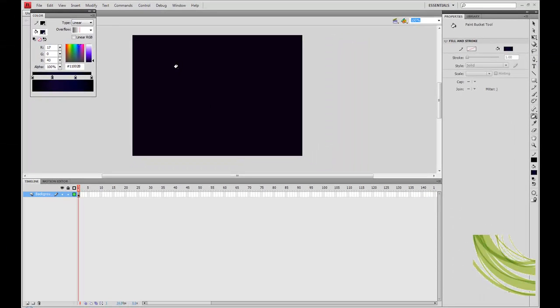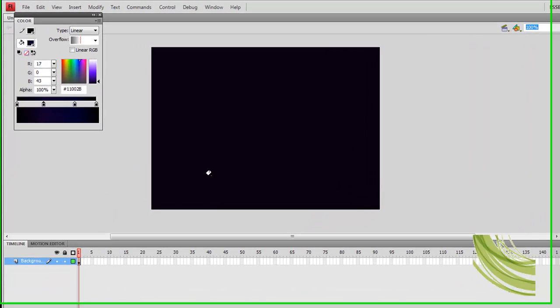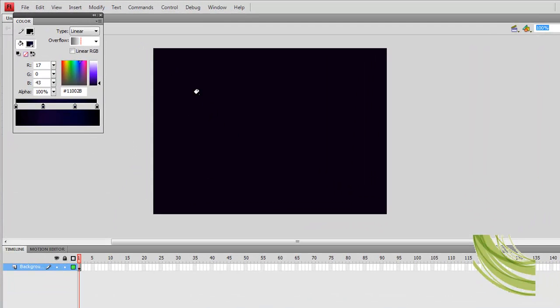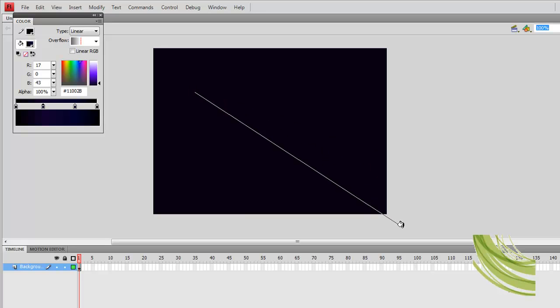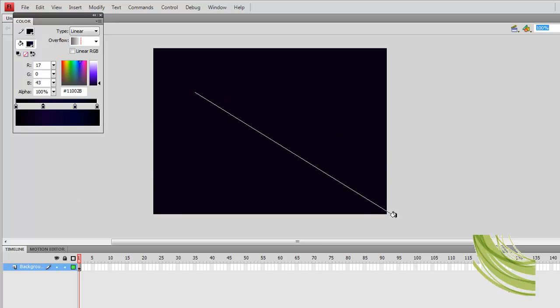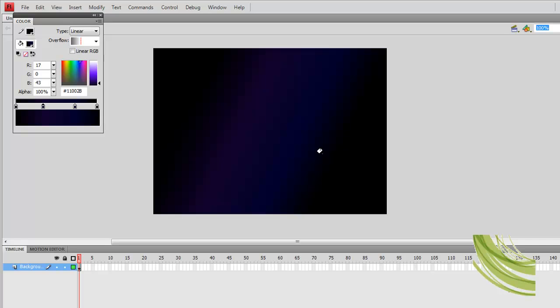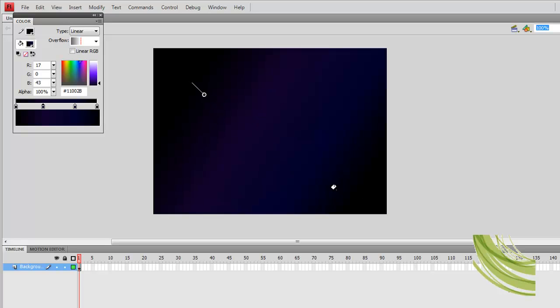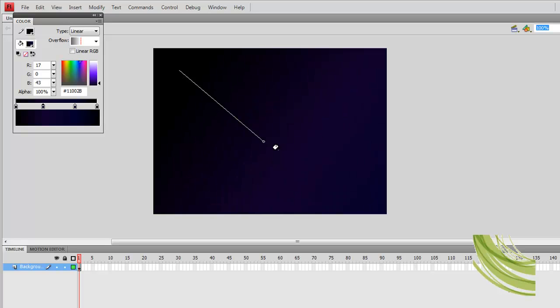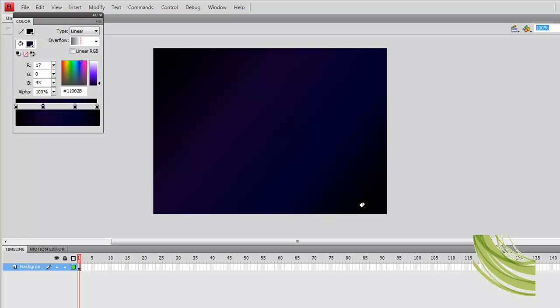Now with your layer selected in the frame, just click and drag. This just sets the direction and length of your gradient. That looks pretty good. You get a nice transition from black, purple, blue, back color and back to black again.